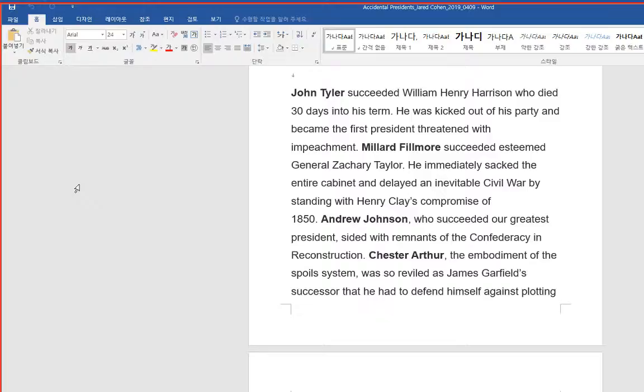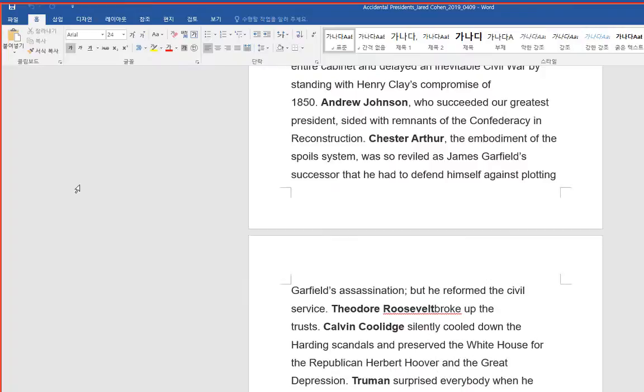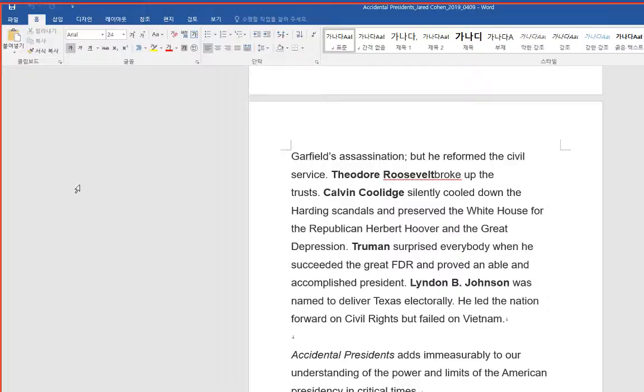Chester Arthur, the embodiment of the spoils system, was so reviled as James Garfield's successor that he had to defend himself against plotting Garfield's assassination, but he reformed the civil service.